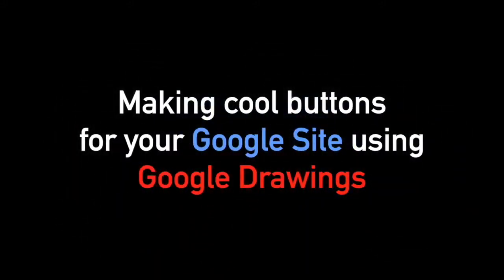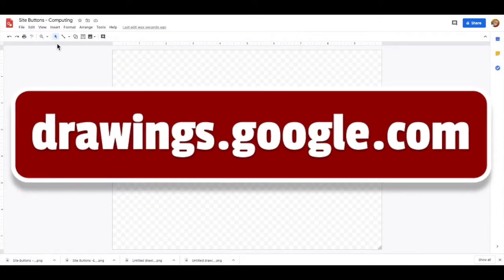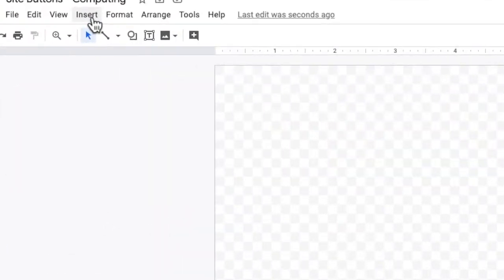We are going to make some very nice buttons for your Google site using the very simple to use Google Drawings. First things first, go to drawings.google.com.